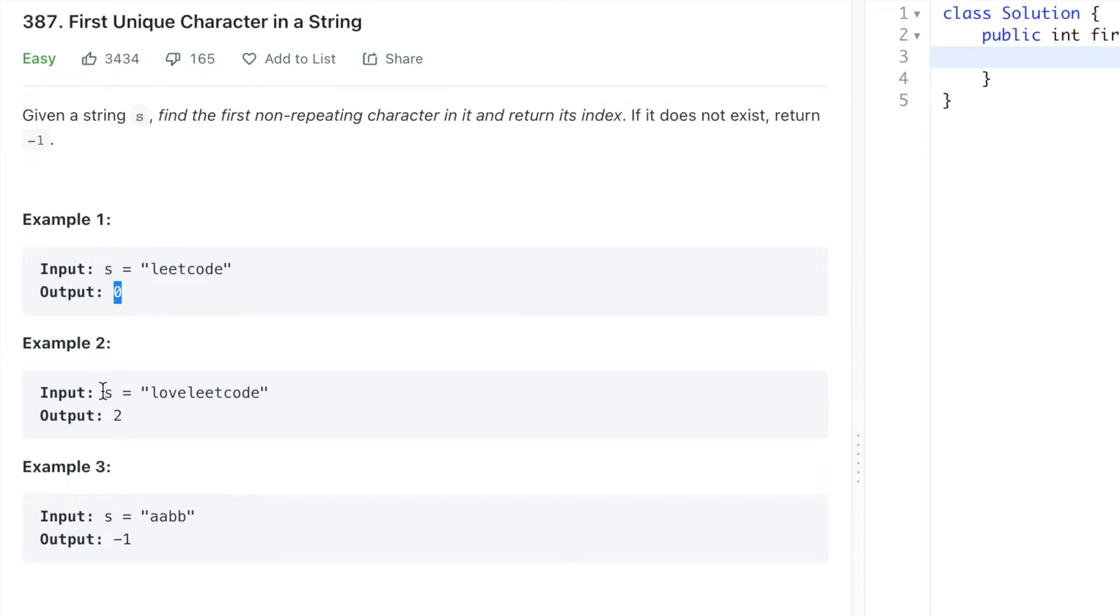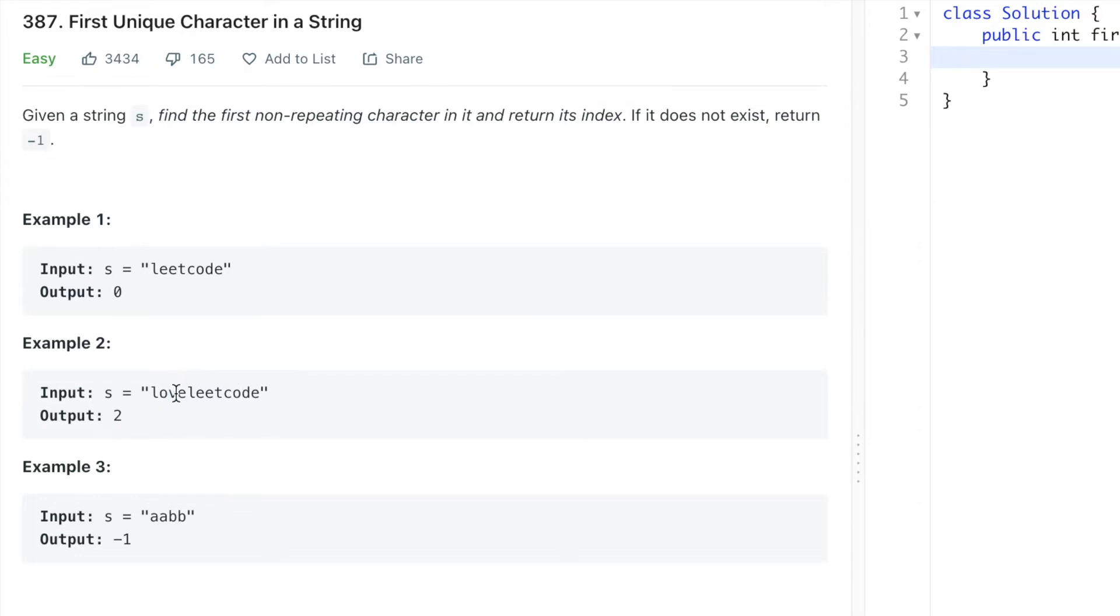Now check the second example. Here we have 'loveleetcode'. The first character is L which is also available later, so we'll check the second character that is also available. Then we'll check the next character which is V and its index is 2, so we are returning 2 here.